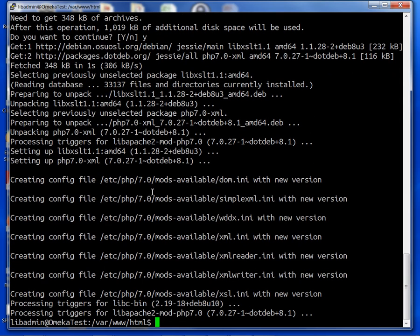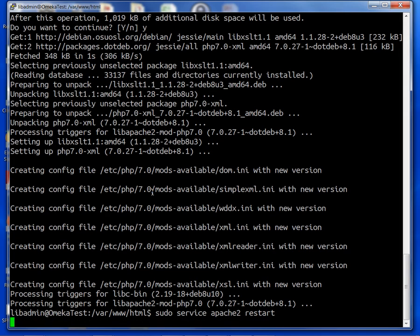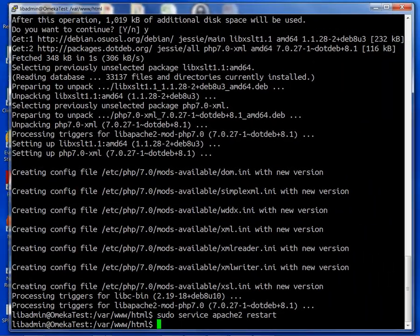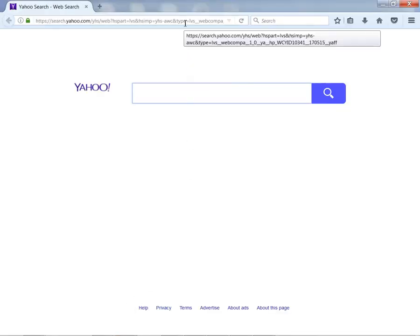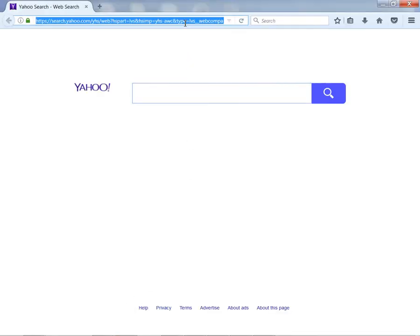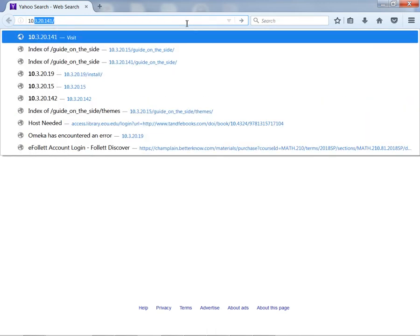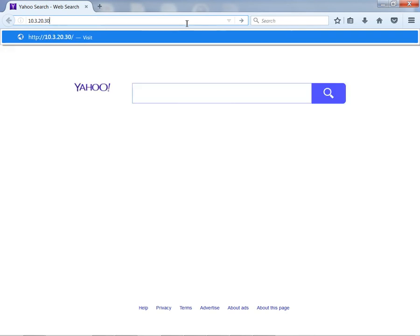I'm going to run sudo service apache2 restart. We can go back, and actually for this I may just use Firefox. The reason for that is I find that Chrome tends to cache things in a weird way that makes it so when I fix things like this it doesn't actually work. 10.3.20.30.